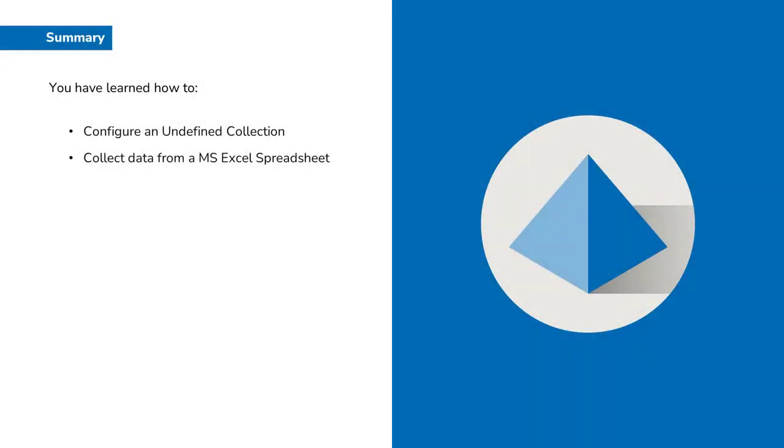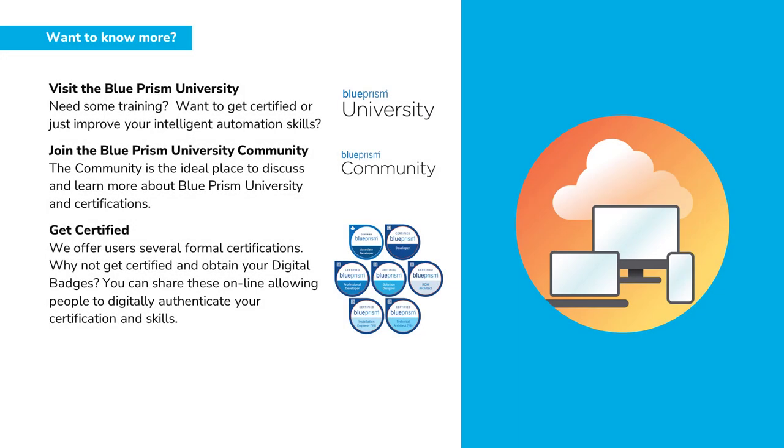You have learned how to configure an undefined collection and collect data from a Microsoft Excel spreadsheet. Thank you for watching this video on how to create and use an undefined collection in Blue Prism.